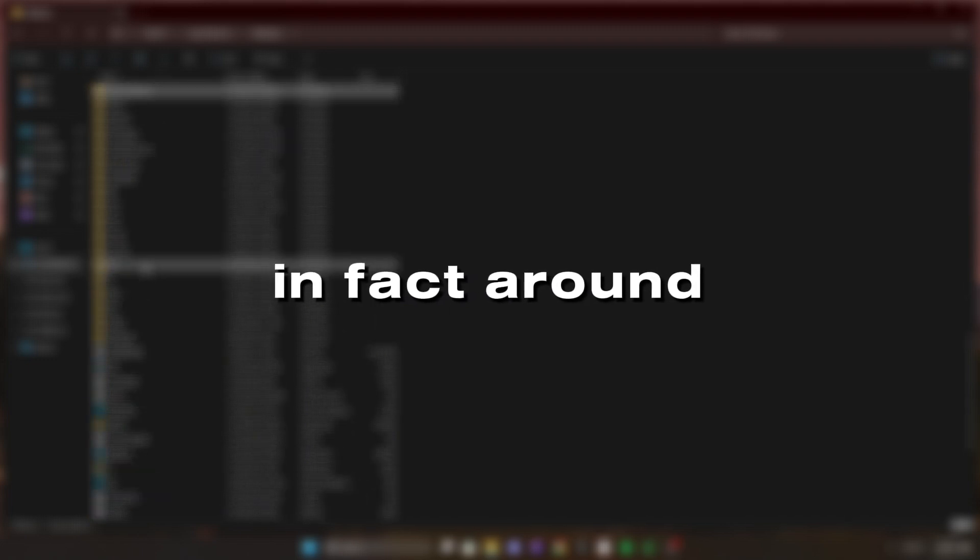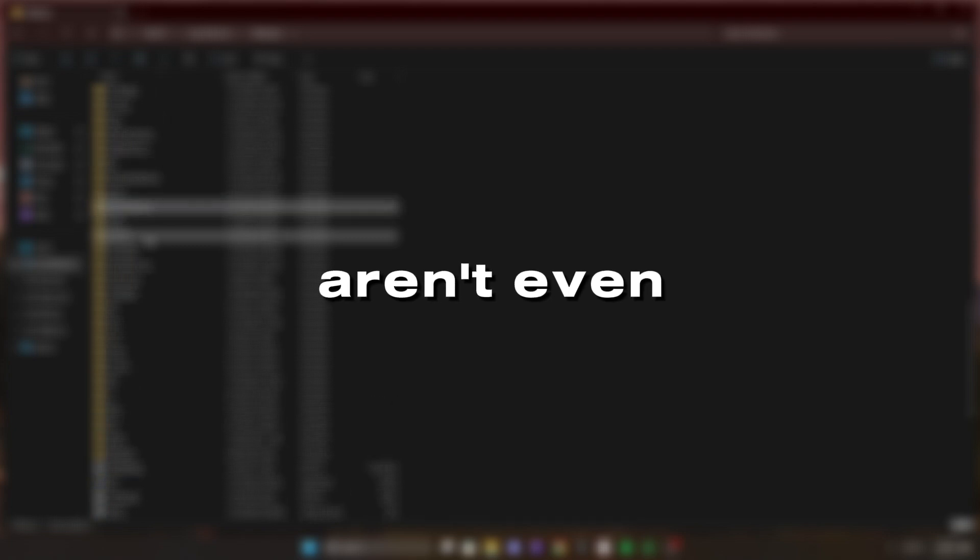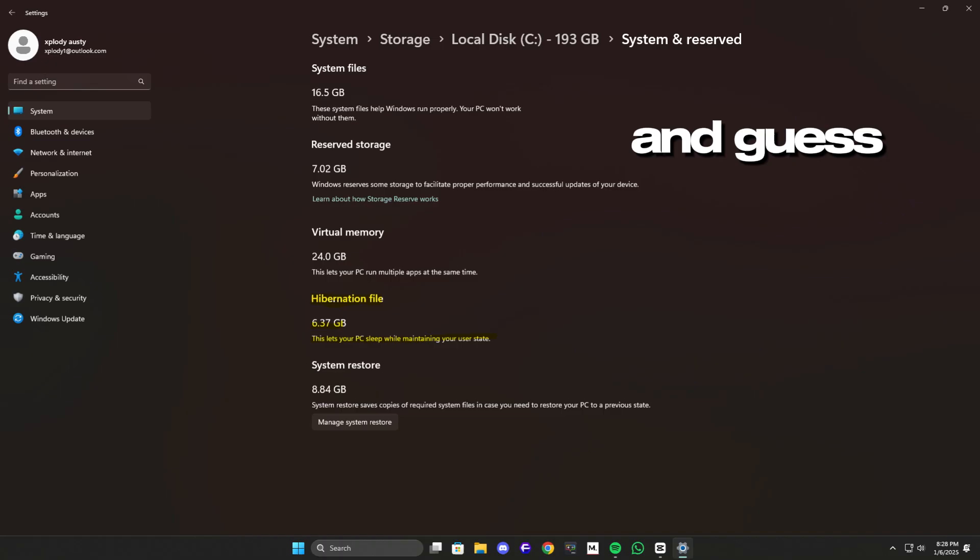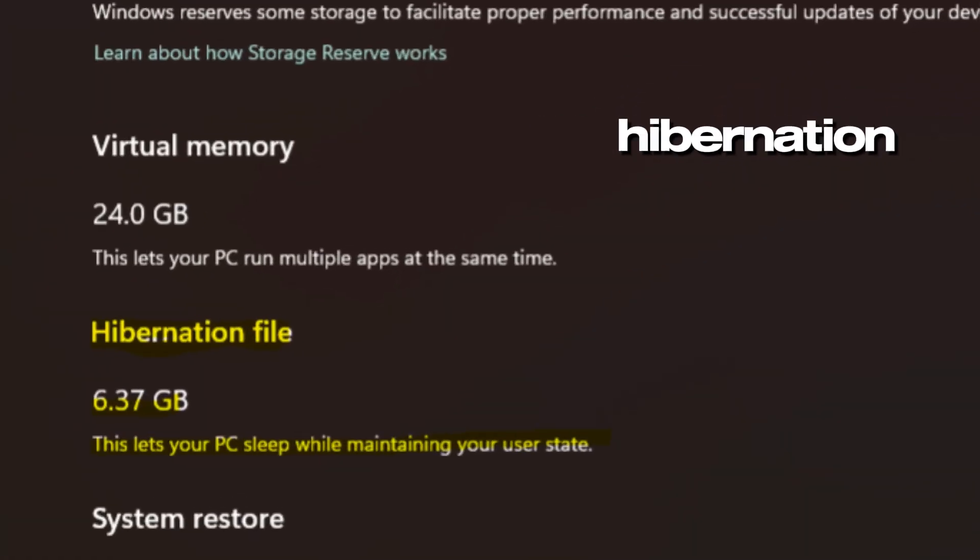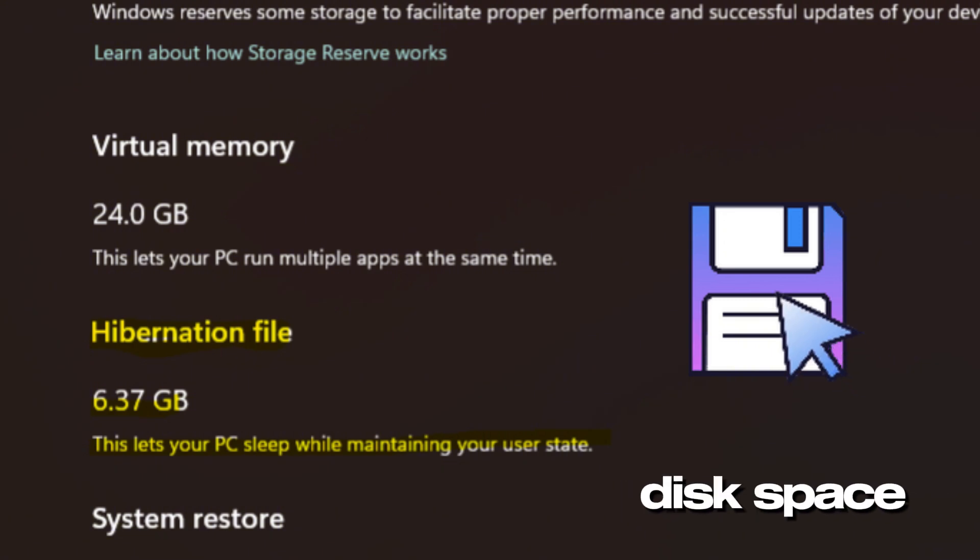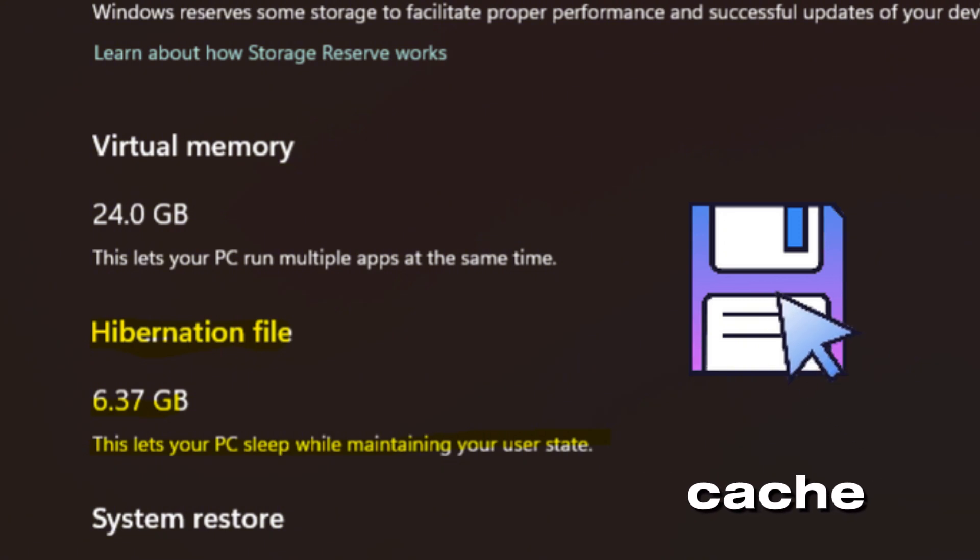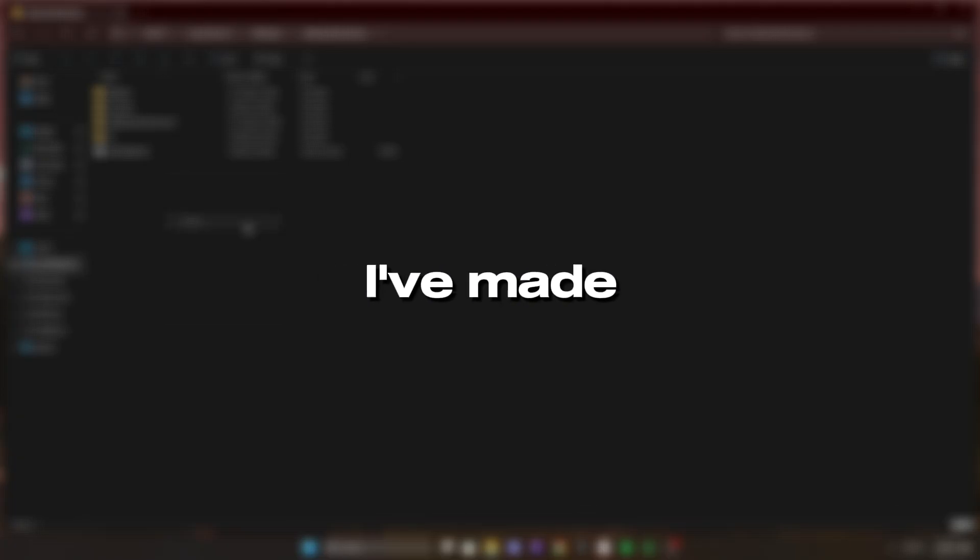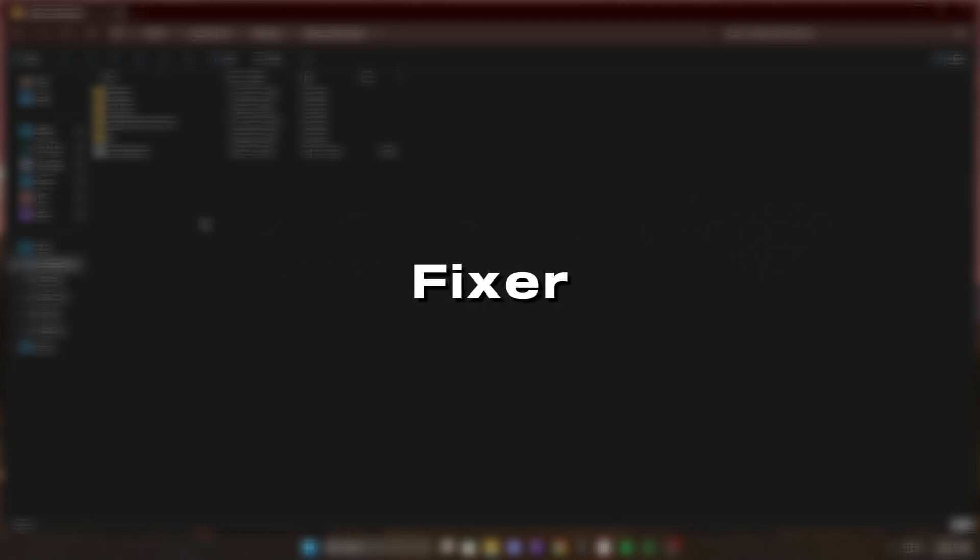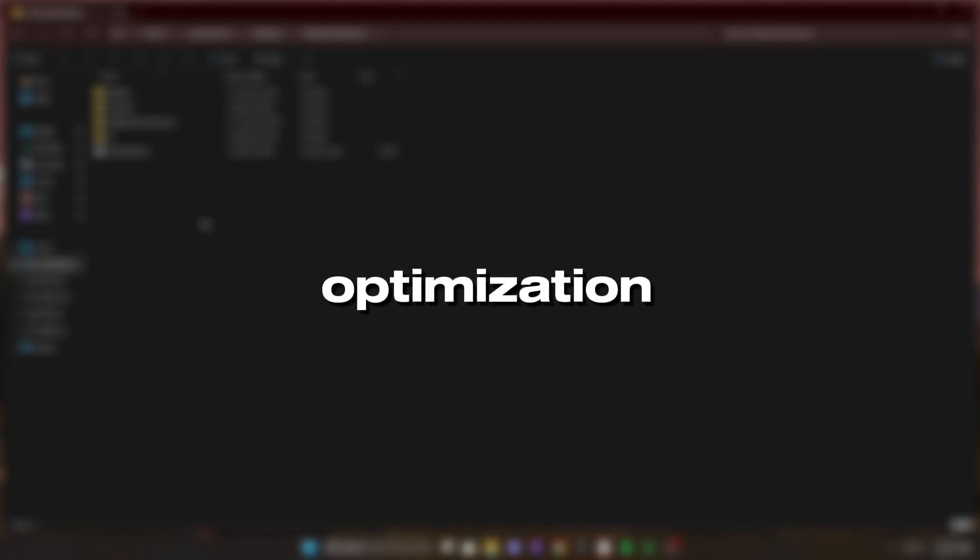In fact, around 80% of users aren't even aware of it. And guess what? Disabling hibernation can reclaim even more disk space than clearing the update cache. If that sounds interesting, I've made a video on it over at the Windows Fixer YouTube channel. Check it out when you're ready for a little extra optimization.